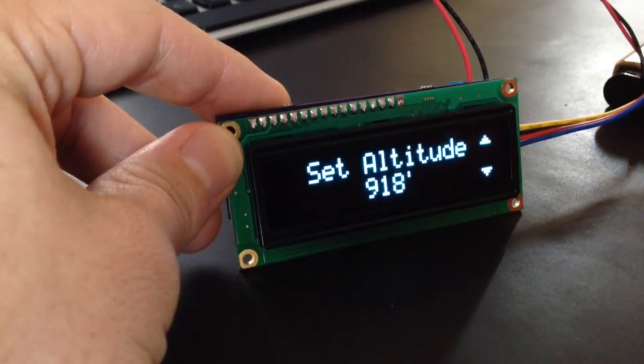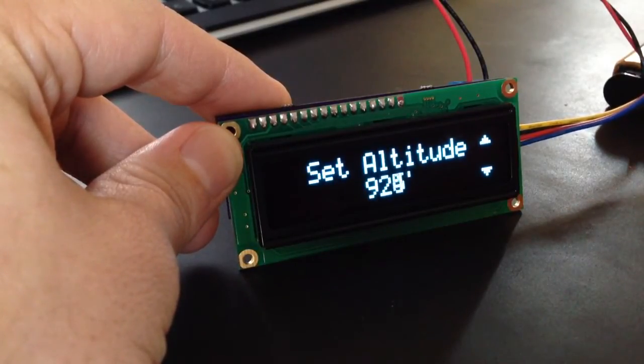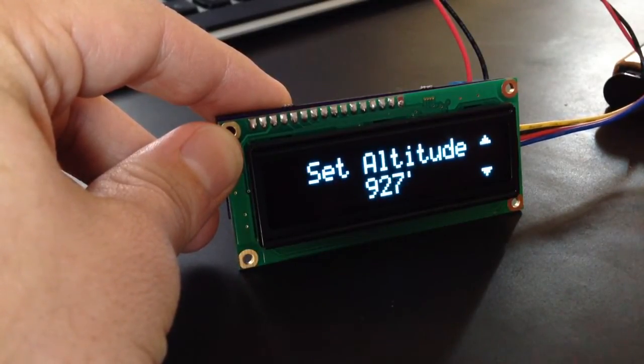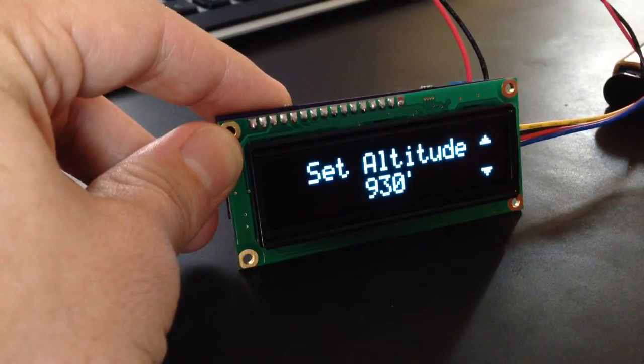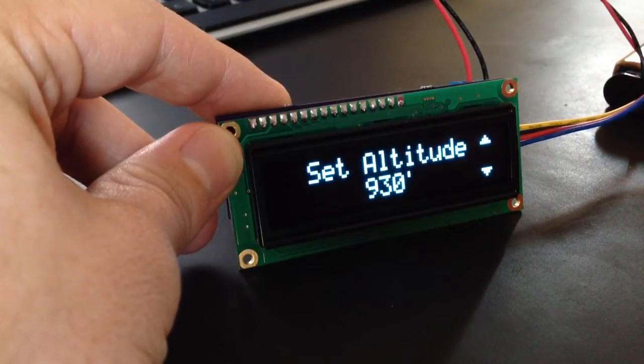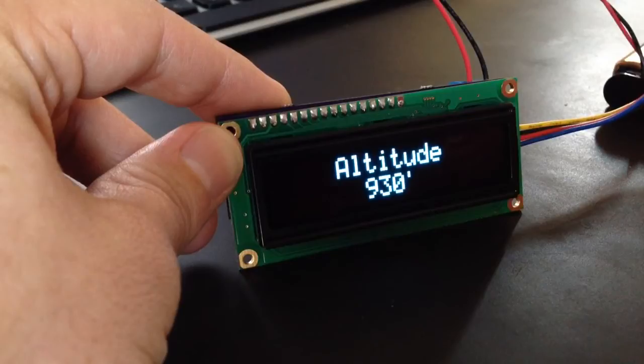You can calibrate the altimeter. So the altimeter is just based on air pressure, which changes with the weather. So if you know you're at 930 feet before you start out, you can set it to 930 and it'll start there instead.